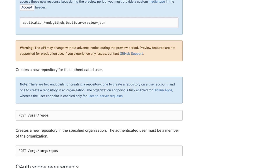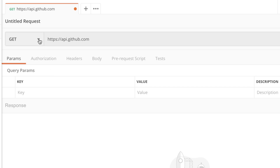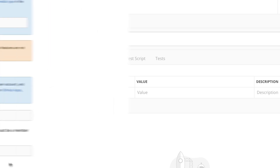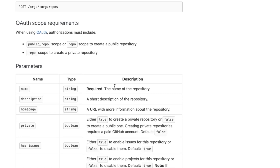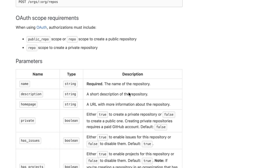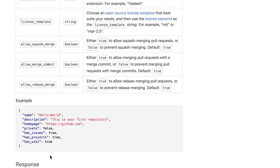You'll notice right from the beginning that this will be a POST request and that request needs to go to a specific address. Let's copy this additional information and put it in Postman. From the list of HTTP verbs I'm going to select POST and add the rest of the address to the address field. The only required parameter is 'name', which is the name of the repository. There's a simple example in JSON format that we'll need to send as part of the POST request, so let's copy and paste it into Postman.